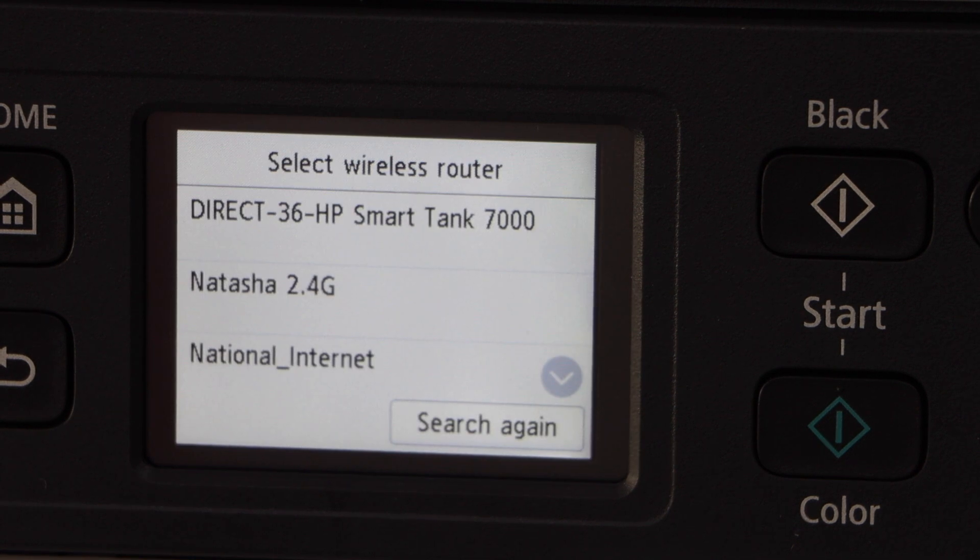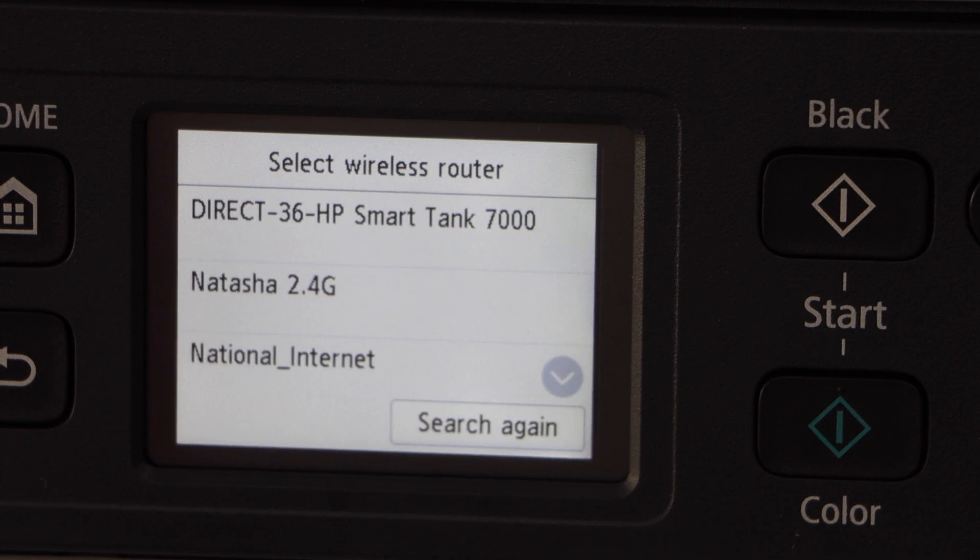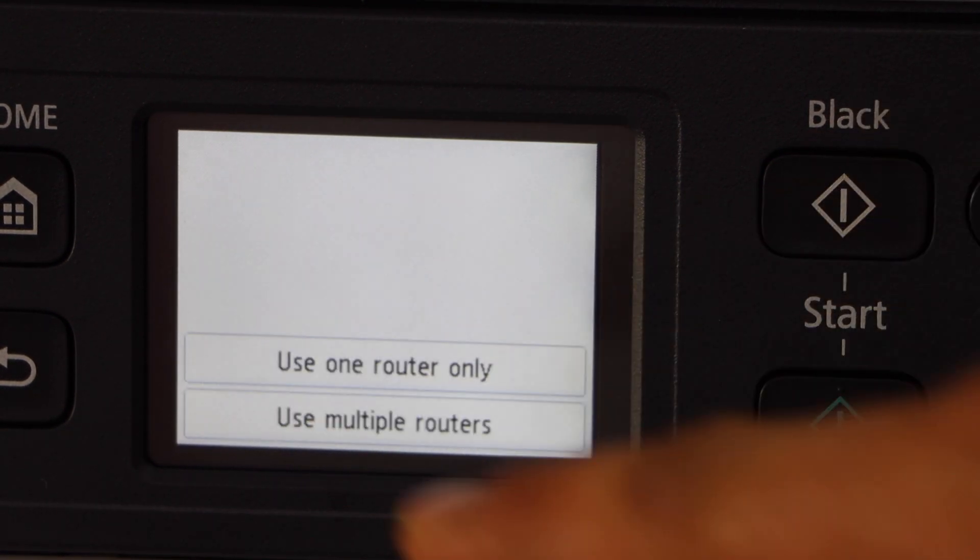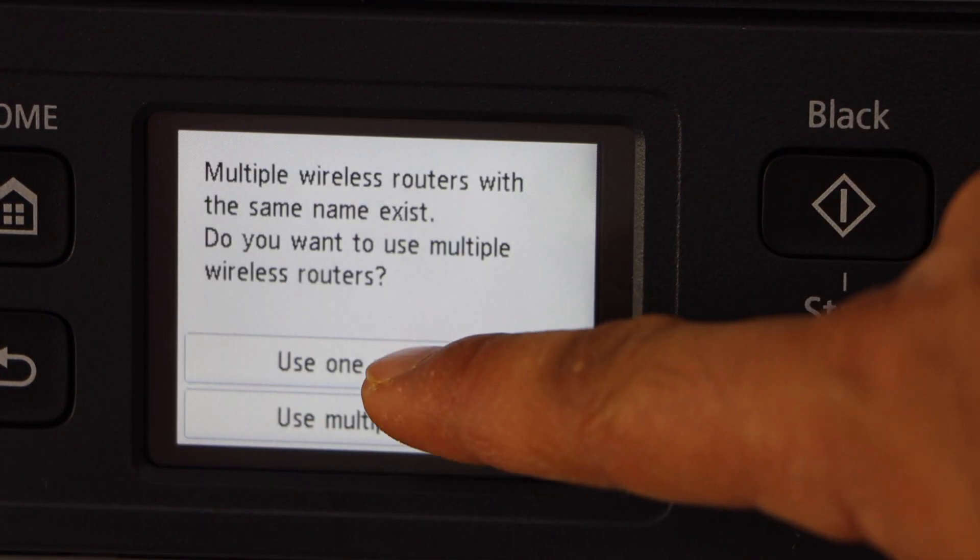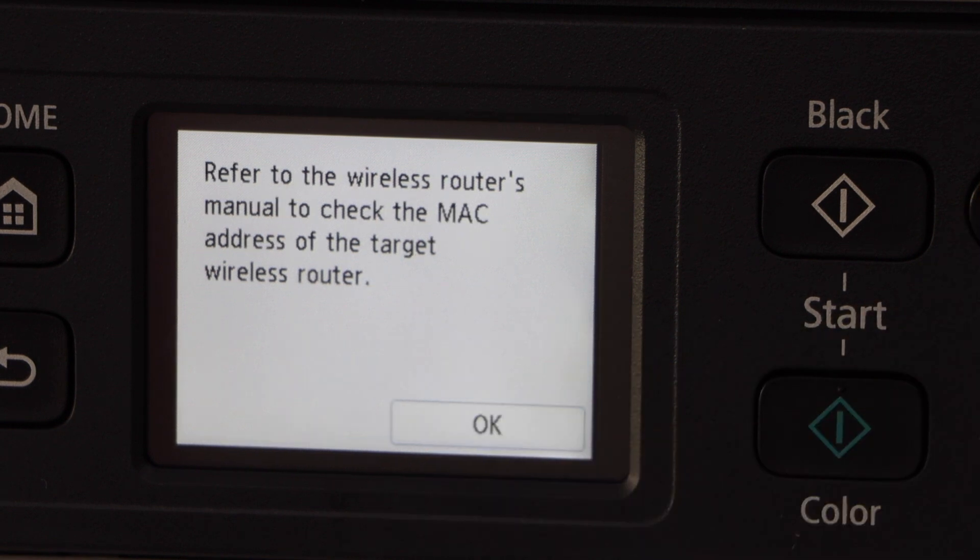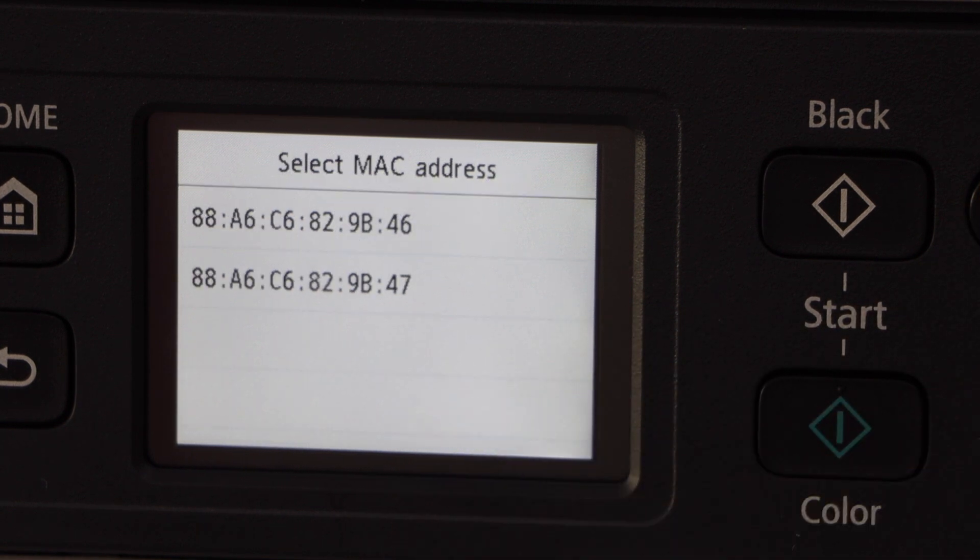It displays the list of WiFi networks. Select your WiFi. Use one router only, OK.